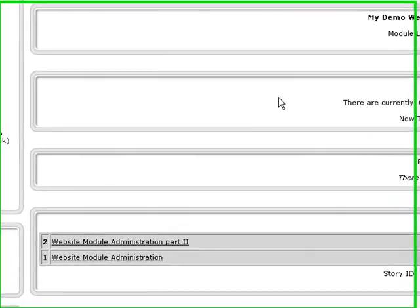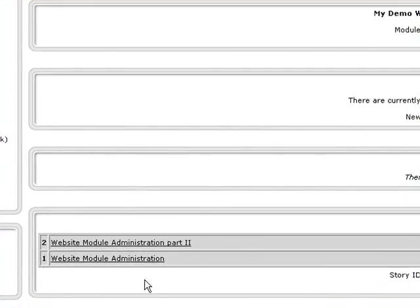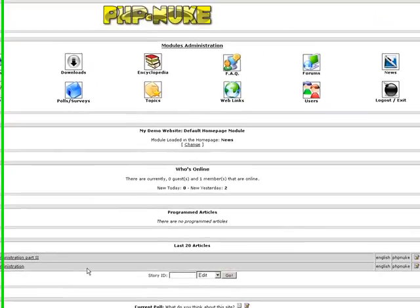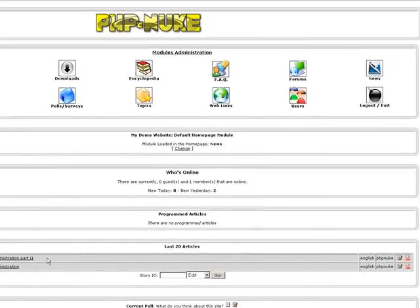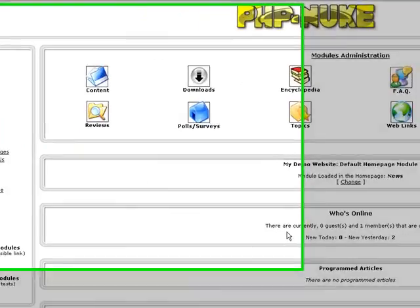And now you see where we have, for the last 20 articles, the different articles that are there. You have the option to go ahead and edit the article or delete the article.